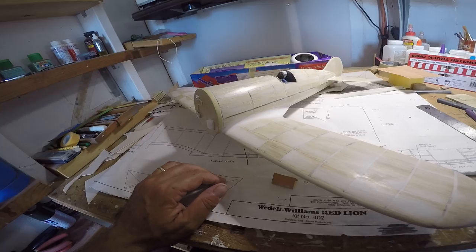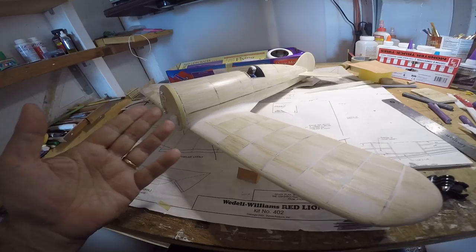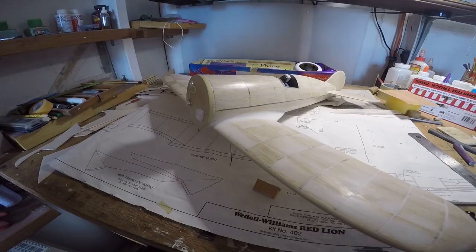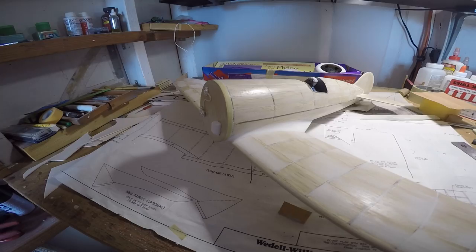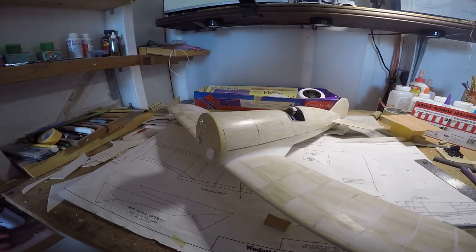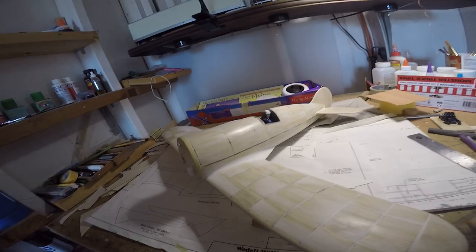And then the white primer will go on after that, because the underlying base coat of this airplane is a racing white, an off-white color. I prefer to put that on over a white primer instead of a gray primer, just so that we don't get any dinginess in the paint. We want that nice creamy white to dominate.